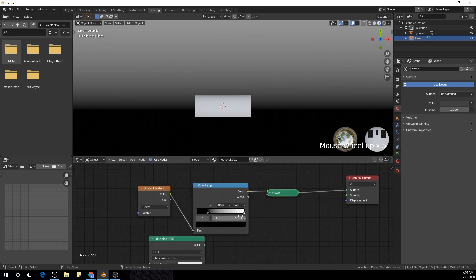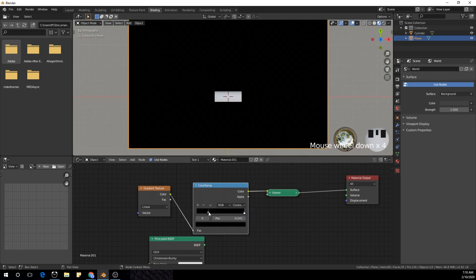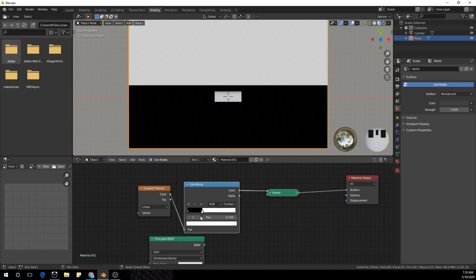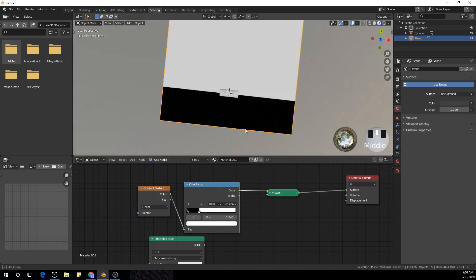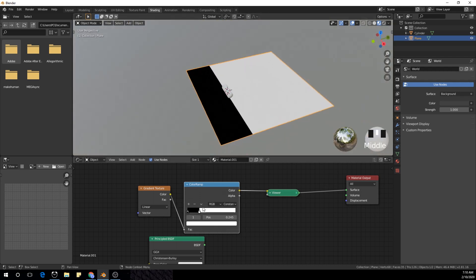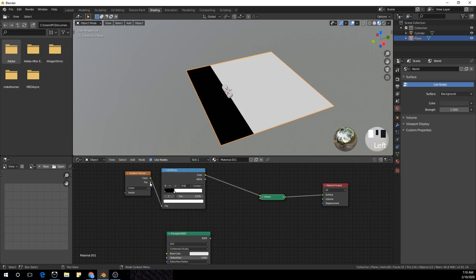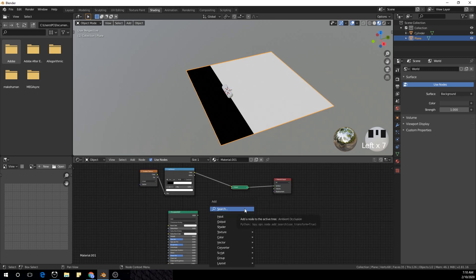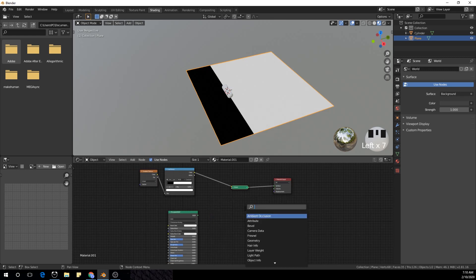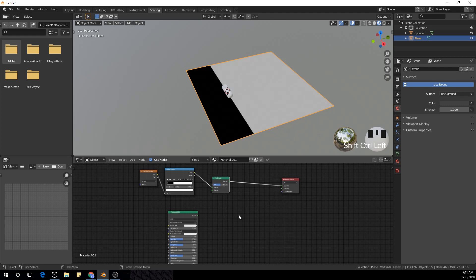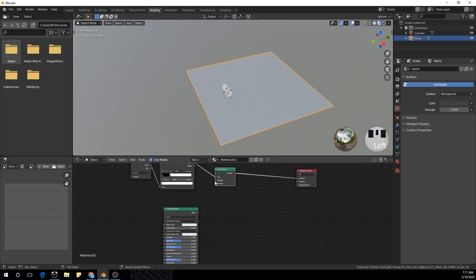Now we have a smooth edge and we can control the gradient. This color ramp will be used as the factor of our two BSDF shaders that we're going to be creating. You can use the color or the factor — it doesn't really matter — but I'm going to use the color. Now I'm going to add a mix shader and plug the color ramp we created into the factor, then create two materials and plug them into the shader.